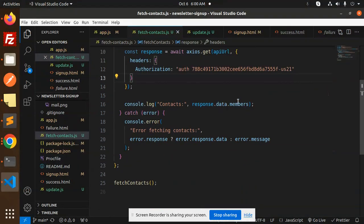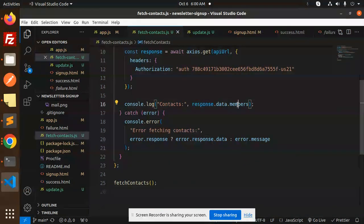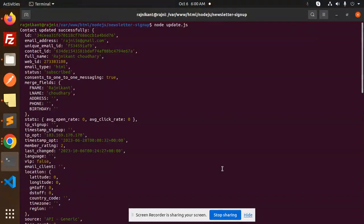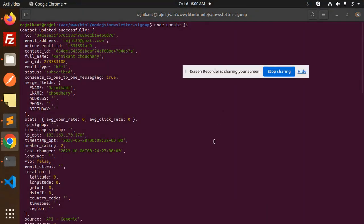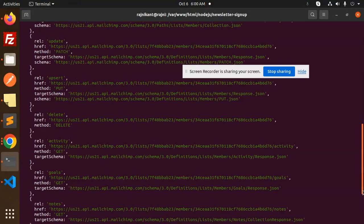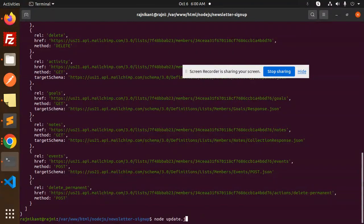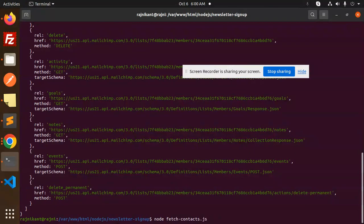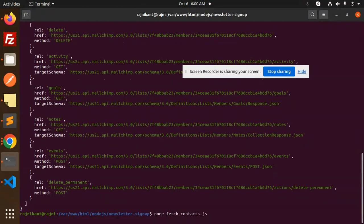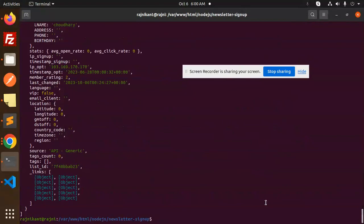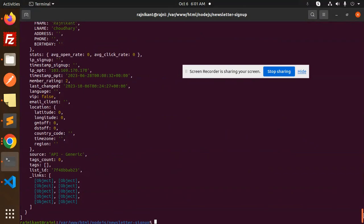Let's see all the contacts: response.data.members. Let's save it and try to run and check if the data is here or not. Node fetch contacts, fetchcontact.js. Let's see.